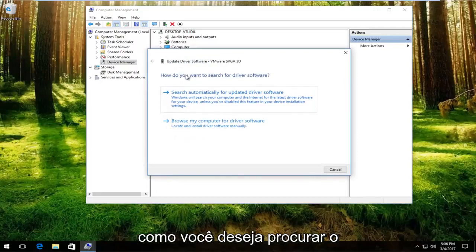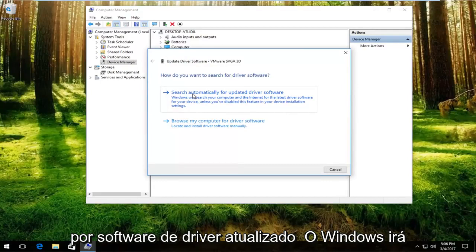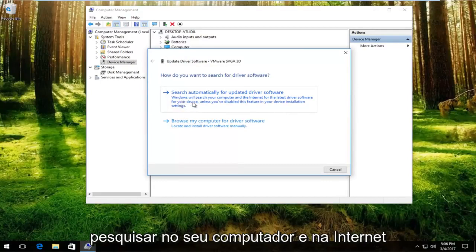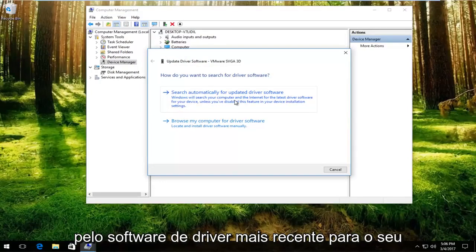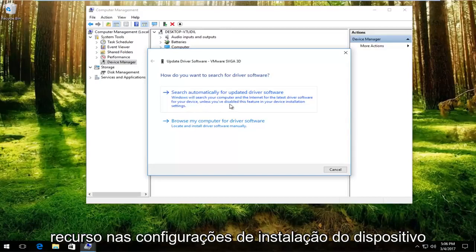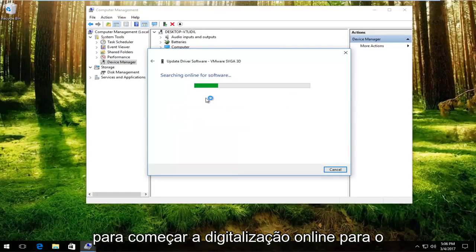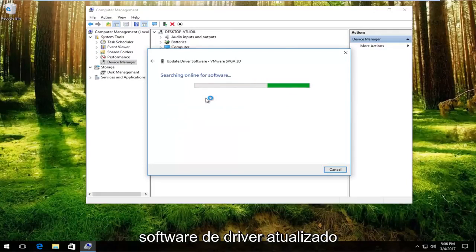How do you want to search for the driver software? The first option, search automatically for updated driver software. Windows will search your computer and the internet for the latest driver software for your device unless you've disabled this feature in your device installation settings. You want to left click on that. So it'll begin scanning online for updated driver software.